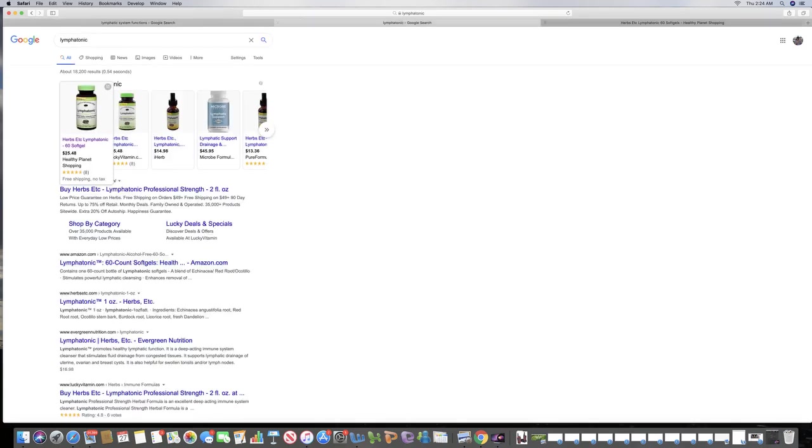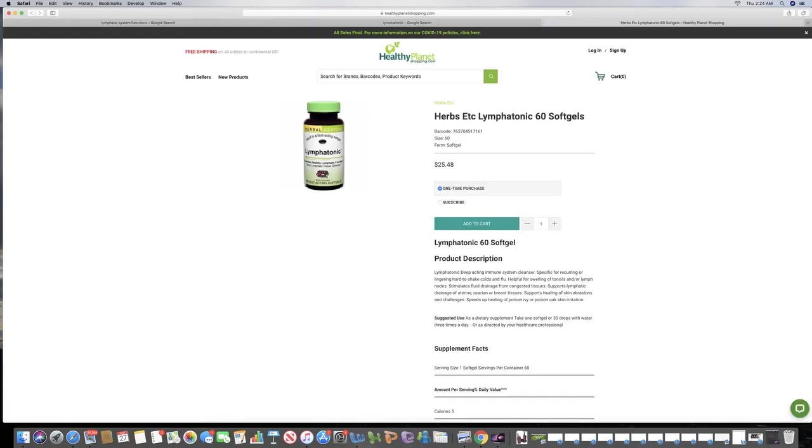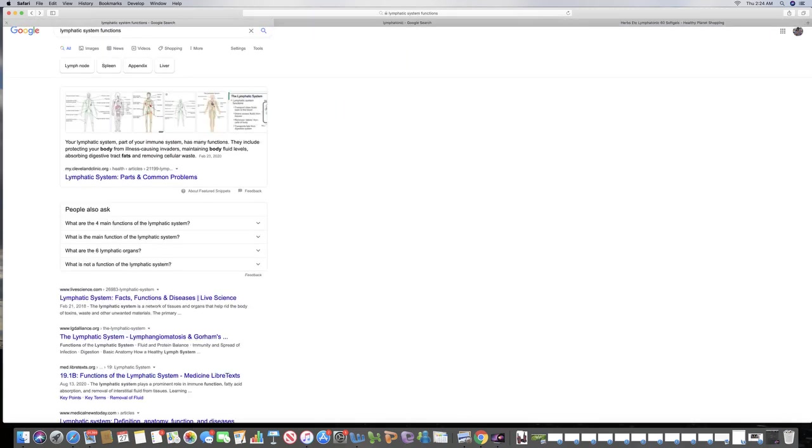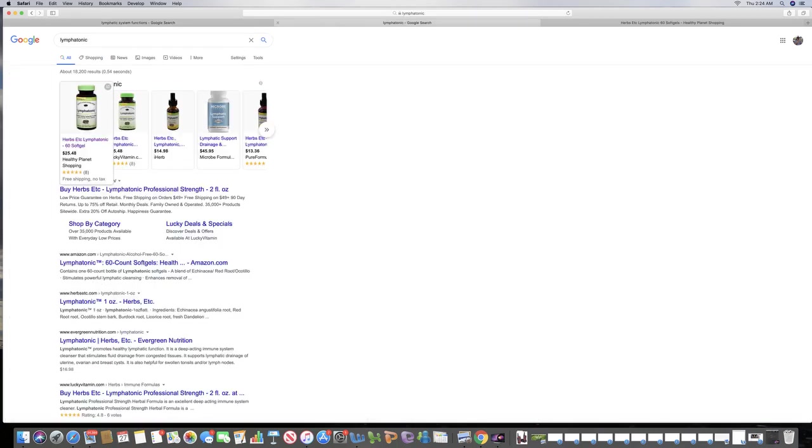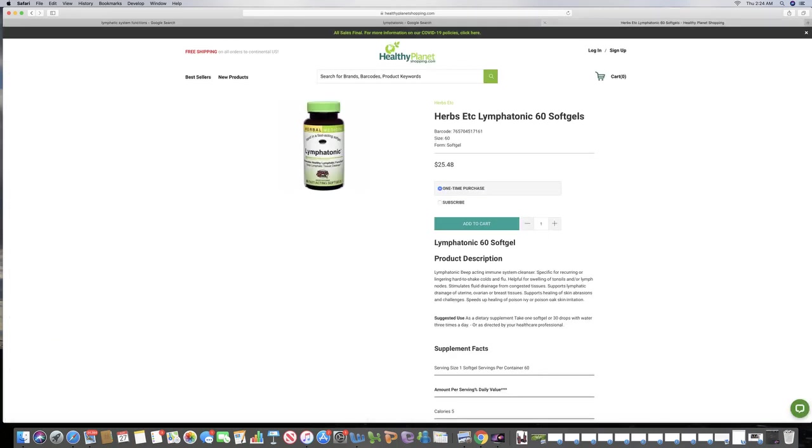So again, here is the diagram. And this is the product that I recommend. I left a link in the description for you so you can save money on this.